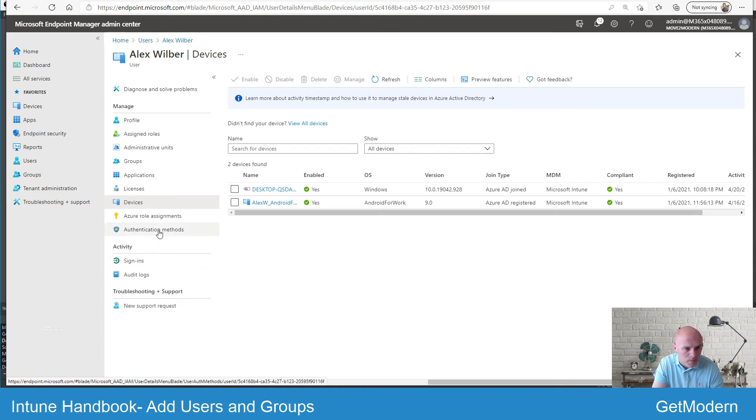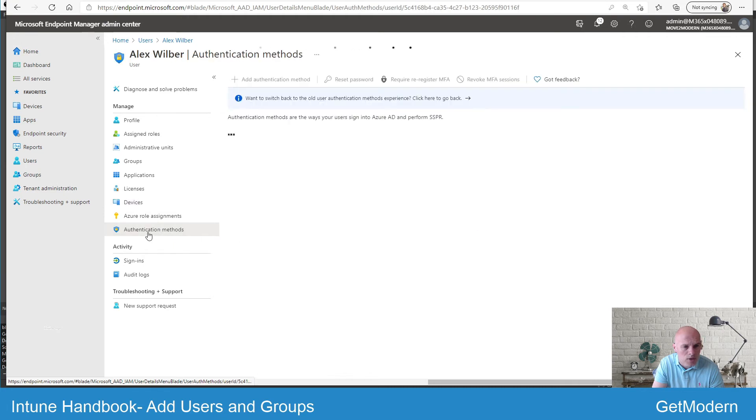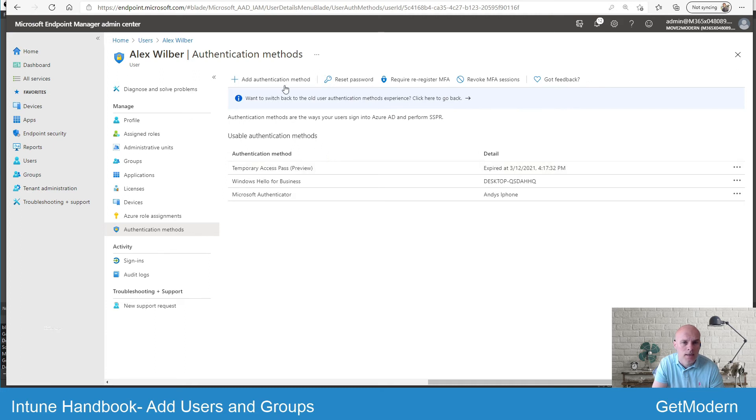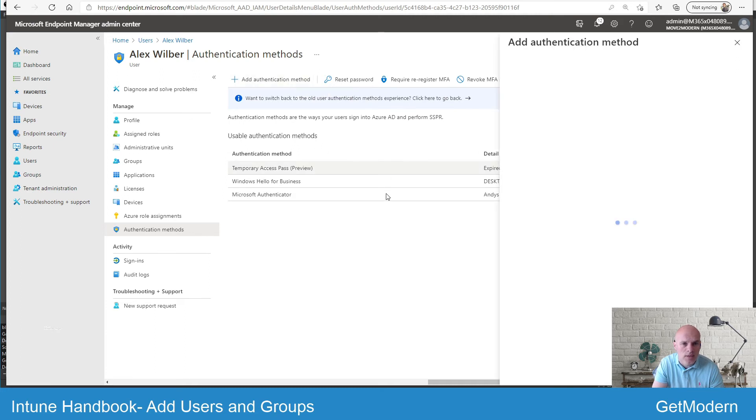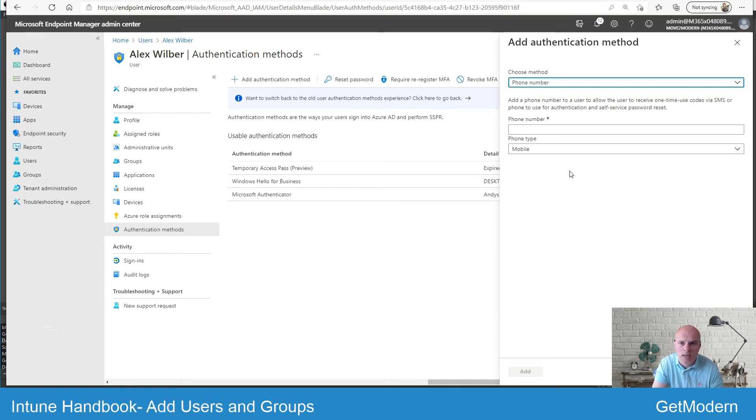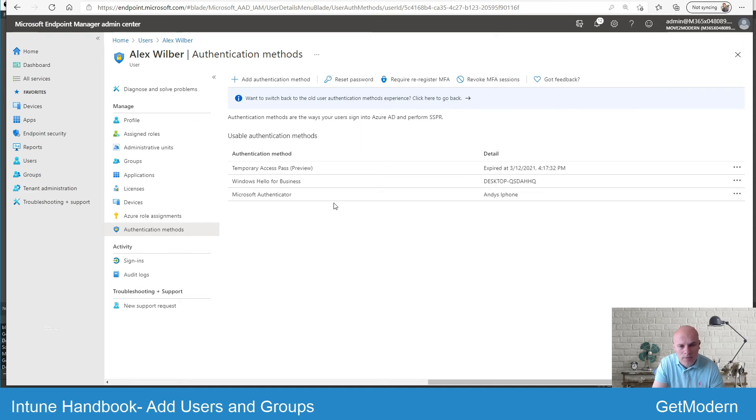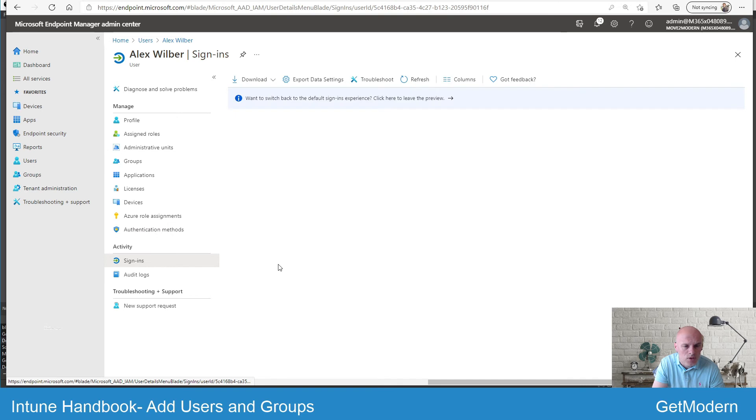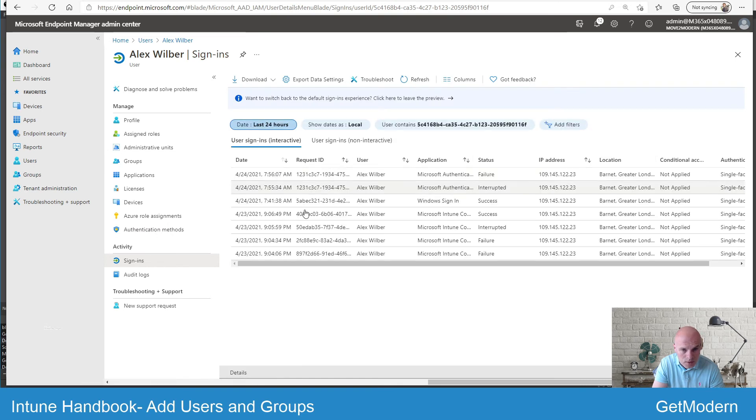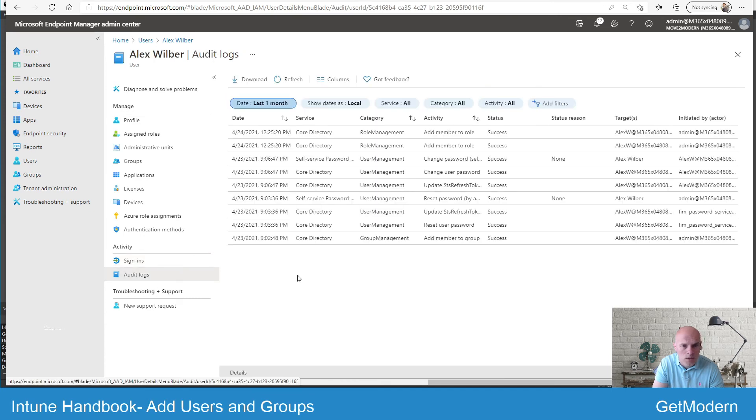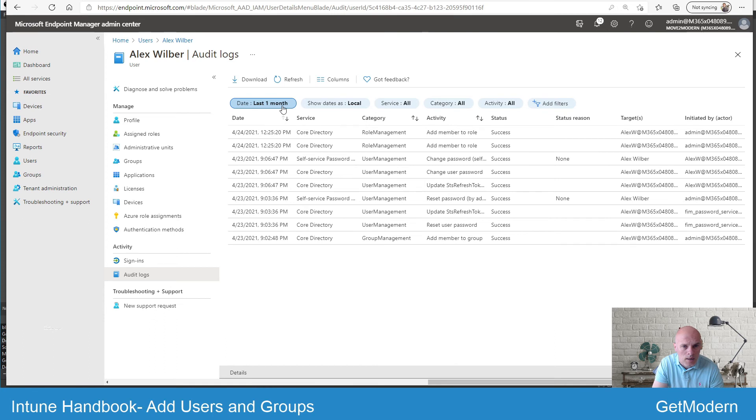The last method here I want to show you is authentication methods. If you select the authentication methods, this is where you can add a new method. This user already has a few, but maybe I want to add an email or a phone authentication method. I would select that and then choose my method - I can select phone number, for example, and add in the details there. Again, this might be down to your organizational policy where you're setting certain methods for all your users. If you want to have a look at the activity, you can do that through sign-ins. It will give you the activity from a user for the last 24 hours, for example, or you might want to have a look at the audit logs.